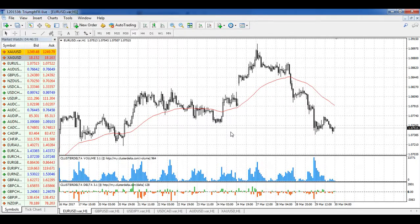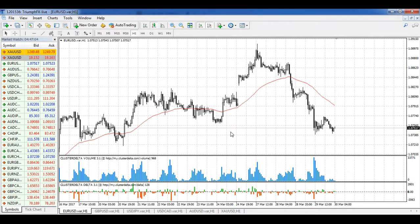Hi guys, welcome to the daily technical forex forecast for the 30th of March. My name is Andriy Olshanetsky, I am a technical analyst at TriumphFX.